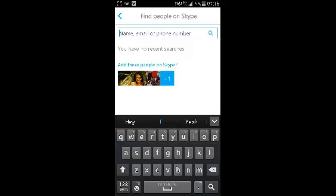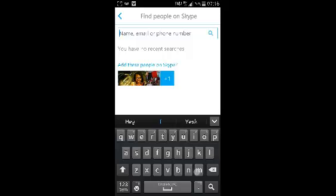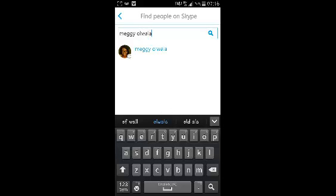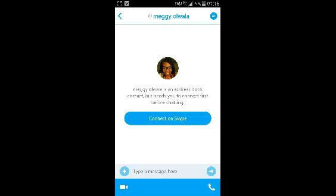Type a name, for example, and Skype will keep suggesting people to you. Select the person you're looking for and confirm it's the person you want from the profile picture.